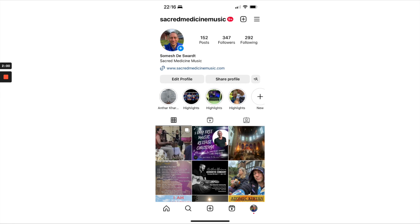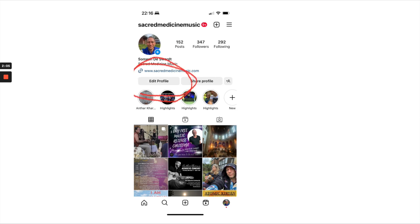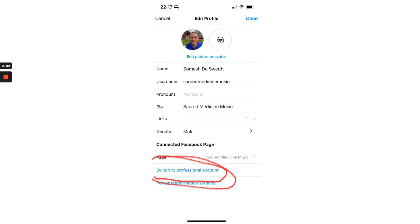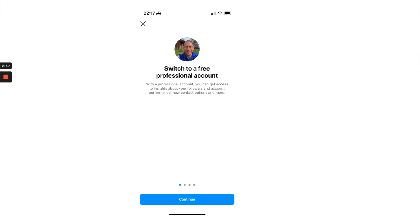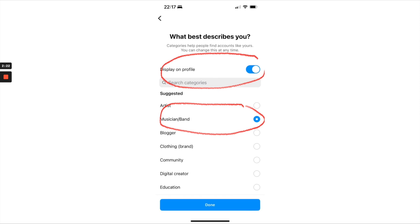You're on your Instagram account and you're going to click on the Edit Profile button. Click on Instagram Edit Profile — that's going to take you to this page. Then click on the bottom: Switch to Professional Account, and click Continue. This is where you choose what best describes you. Click on the little toggle that says 'Display on your profile' — you definitely want that on. Then click on Musician or Band.